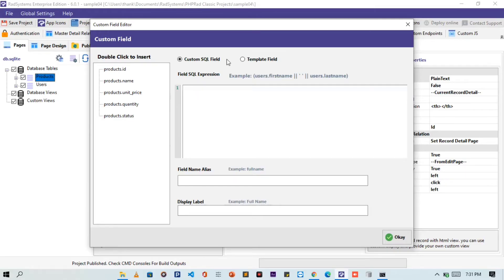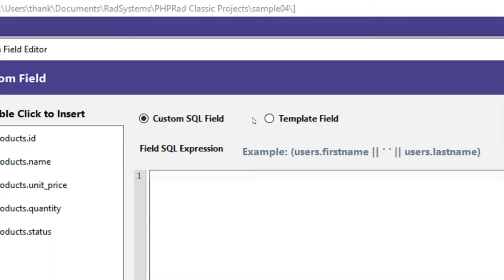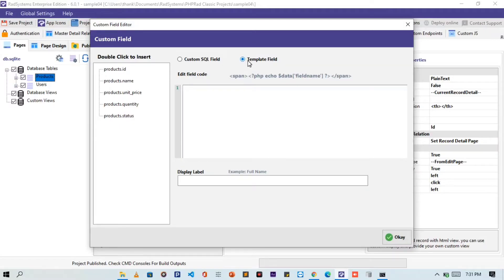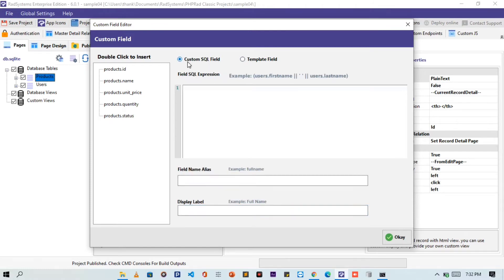These fields hold the values of each record looped. On the top, we have the code format options. By default it is set to the custom SQL field, but we can choose the template field option. Please note, when we choose the template field option, we can then write only HTML and custom PHP codes. Also, we won't get the option to set a field alias. For this tutorial, we will choose custom SQL field. This option allows us to type only SQL code, and that's awesome.